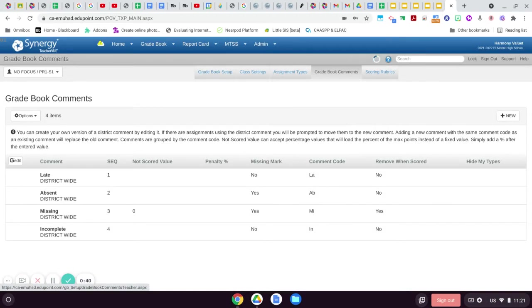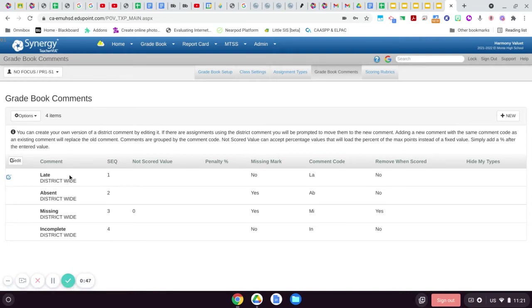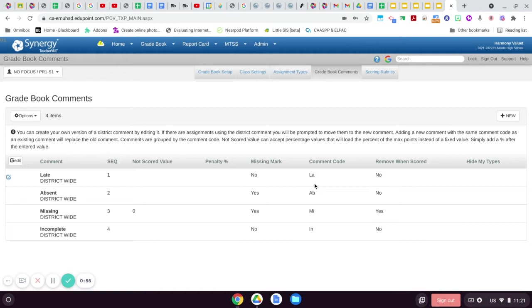Once we're in gradebook comments, you will see that there are already some district-wide comments included in your gradebook, and you are certainly welcome to use these comment codes. They're right here: L-A-A-B-M-I-I-N.